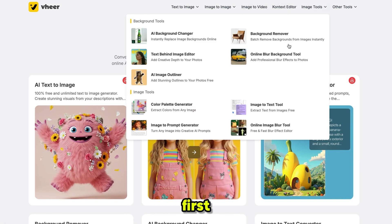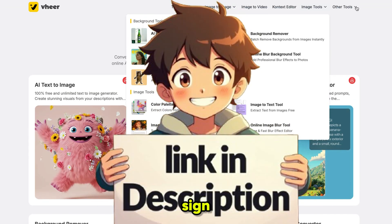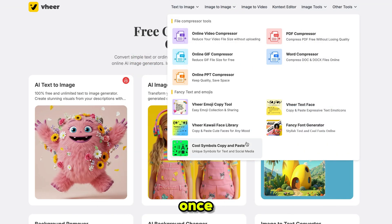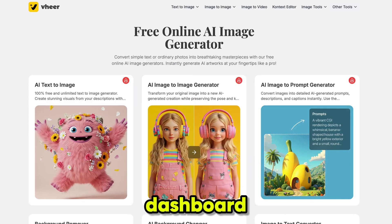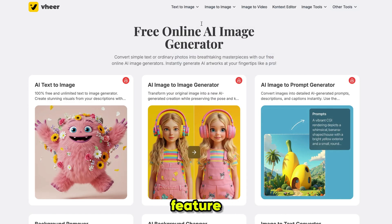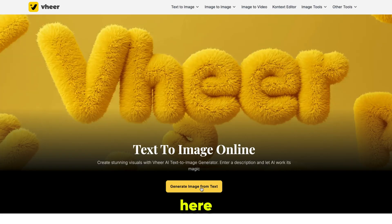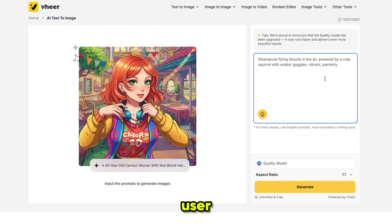The first thing you need to do is click the link in the description and sign up using your email ID. Once you are signed in, it will bring you to the dashboard. Let's start with the image generation feature — simply click on text to image, then click here. It will open a very easy and user-friendly interface.